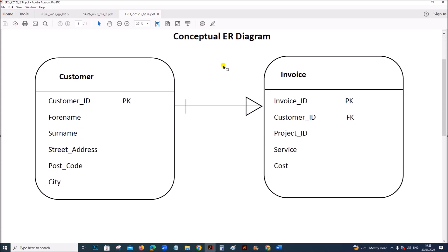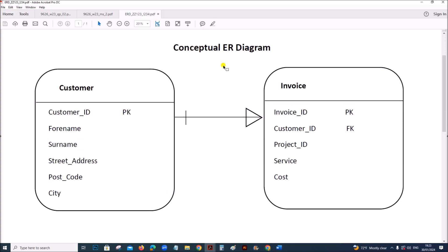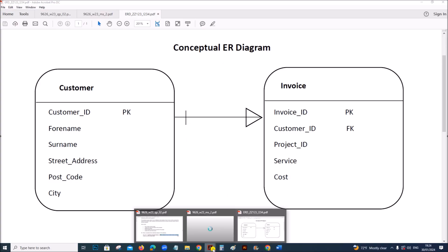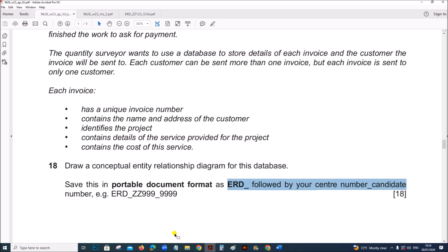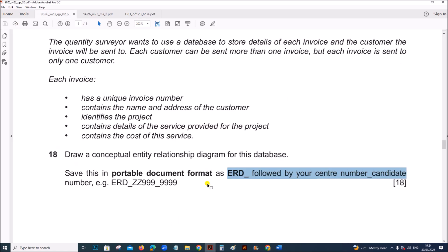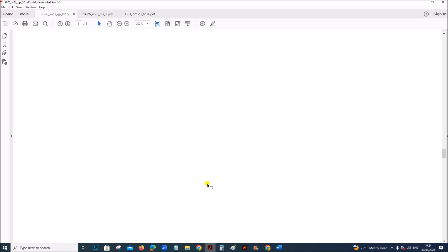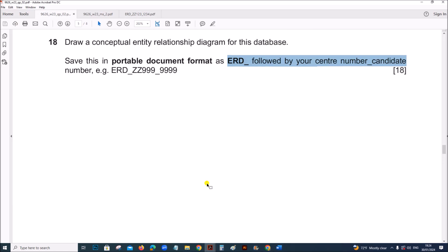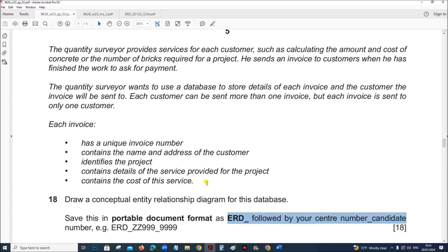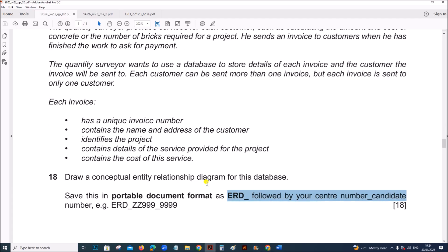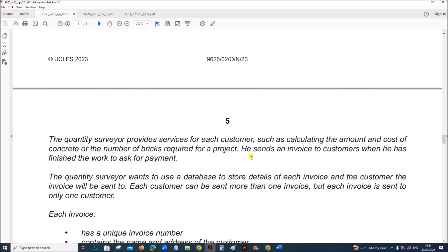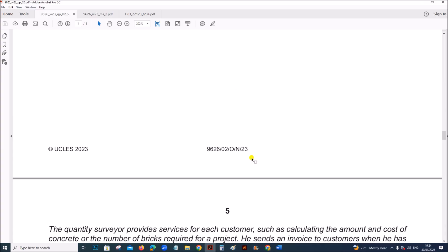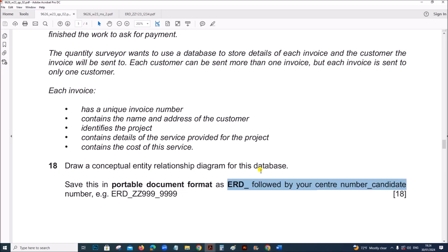This is your ER diagram. This is the end of the task. You can find the link for the spreadsheet in the description. Thank you for now.